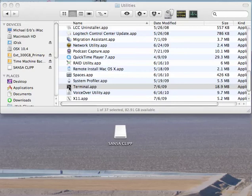Next, go to your application's utilities folder and find the terminal application and launch it.